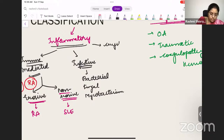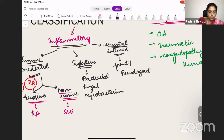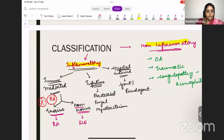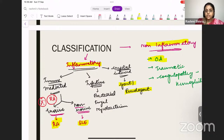The next type is crystal-induced arthritis. We all know the two most important ones: gout and pseudogout. So to summarize: inflammatory vs. non-inflammatory arthritis; among inflammatory — immune-mediated (rheumatoid arthritis, which is erosive; non-erosive is lupus), infective, and crystal-induced (gout and pseudogout); among non-inflammatory, the most important is osteoarthritis.